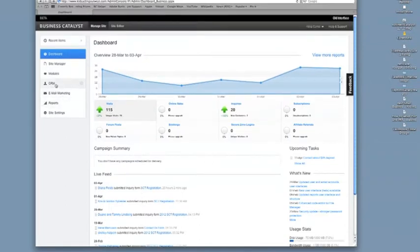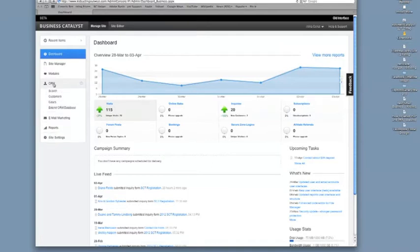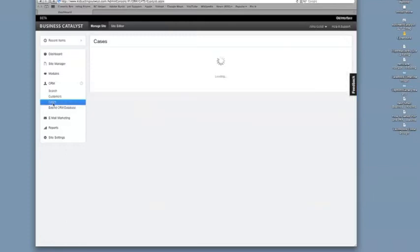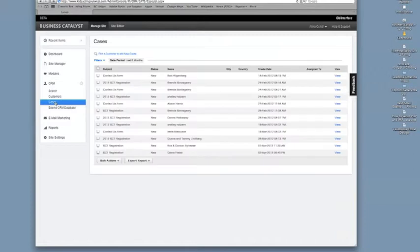So over here is your customer database. We can click on this, and what I do just to see what's been happening with web form submissions, I'll click on cases.